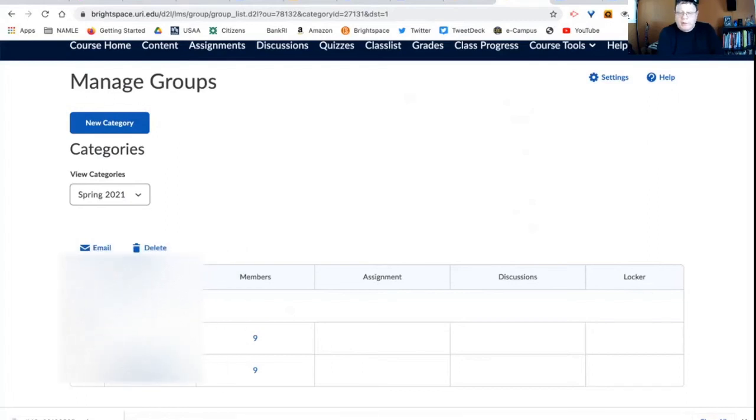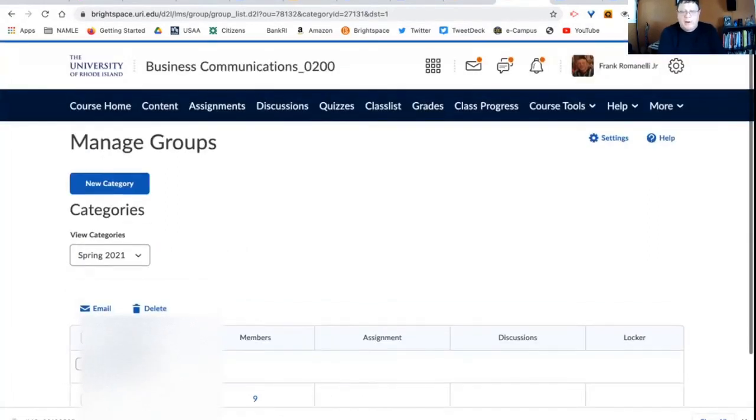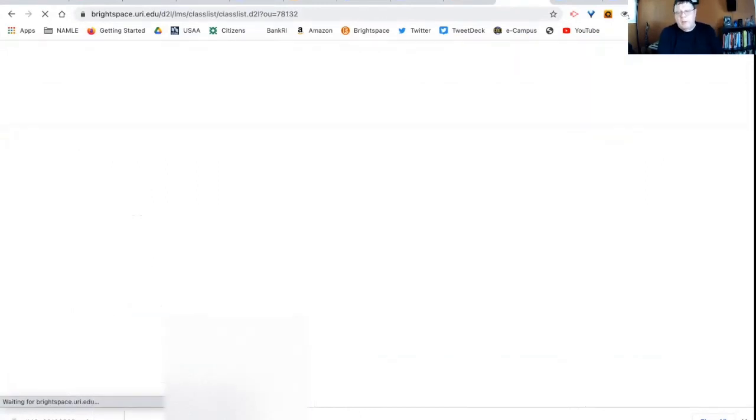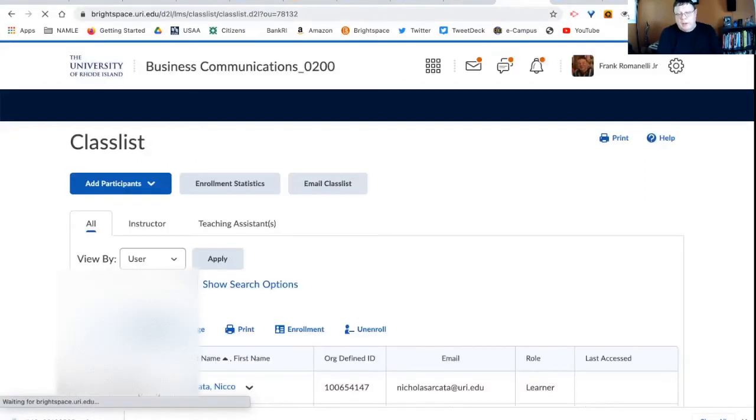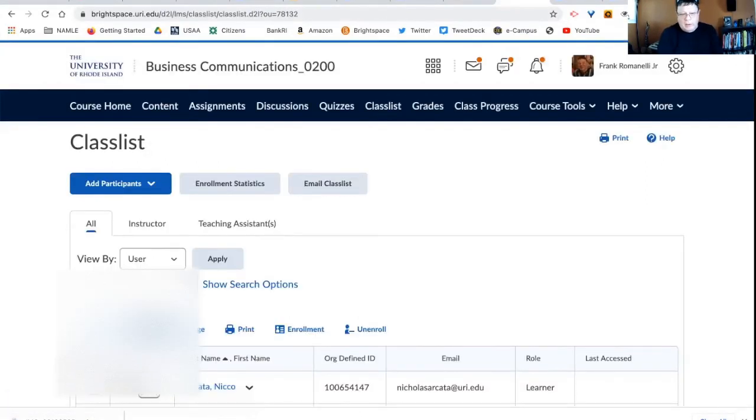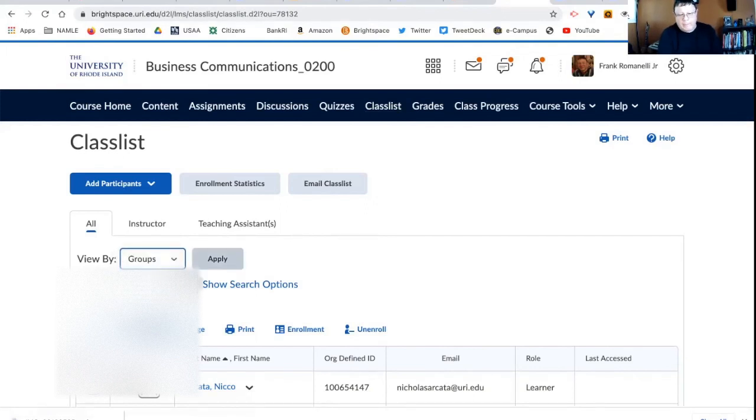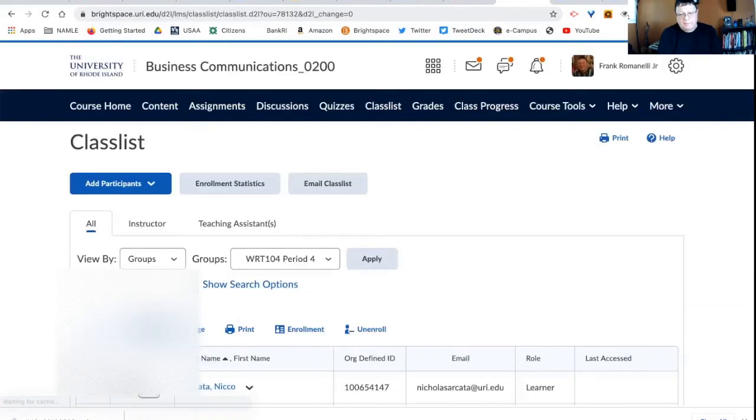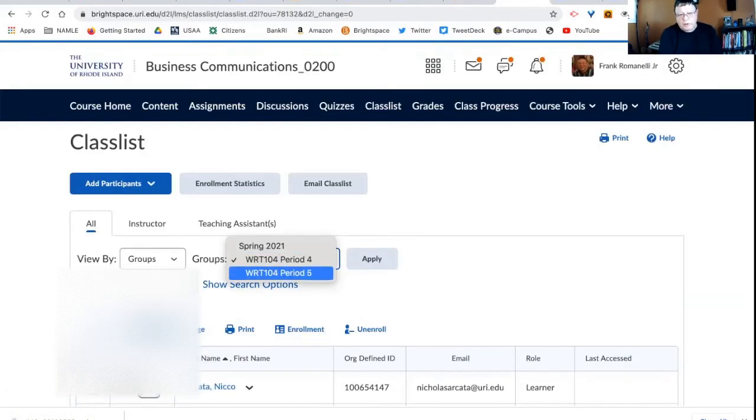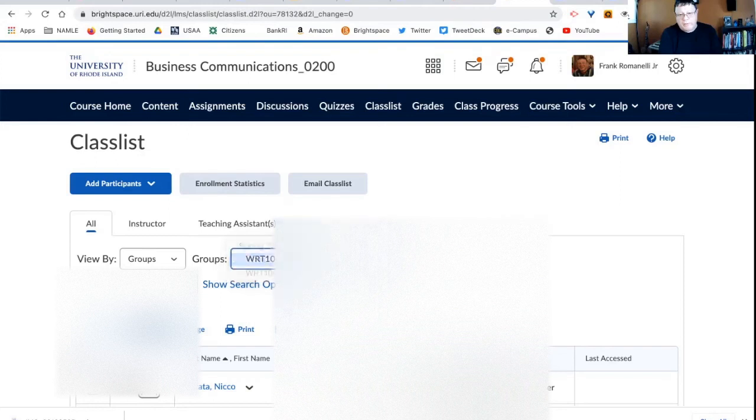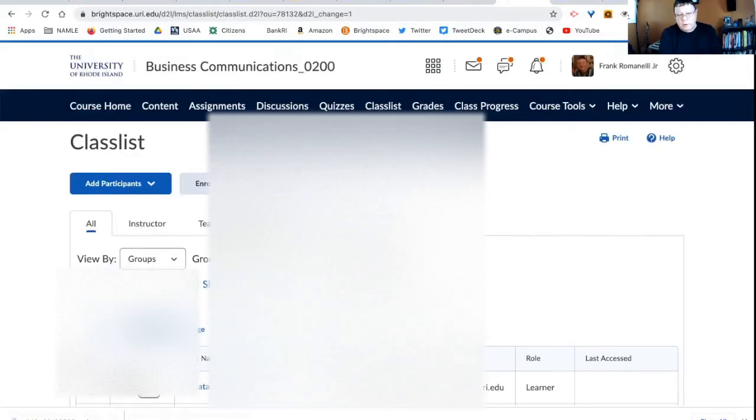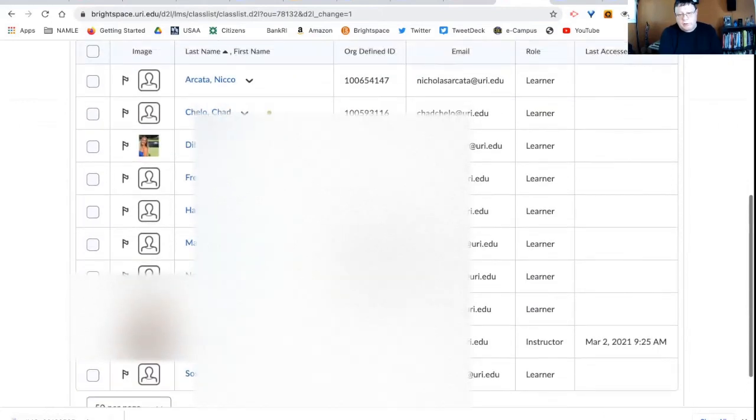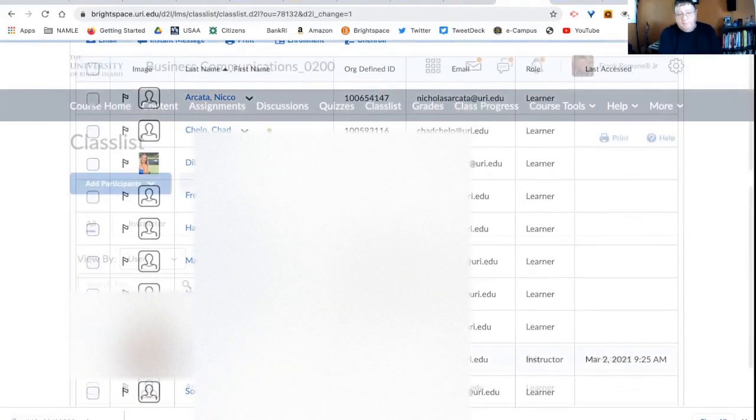So how does that benefit me? Well, for example, say I want to send an email to a group. I can go to the class list, and I can view by group. And I can choose period four, or I can choose period five. See if I choose period four, only those students are going to receive the email.